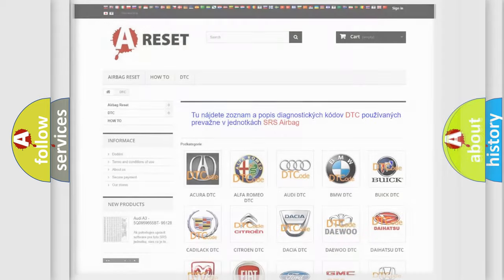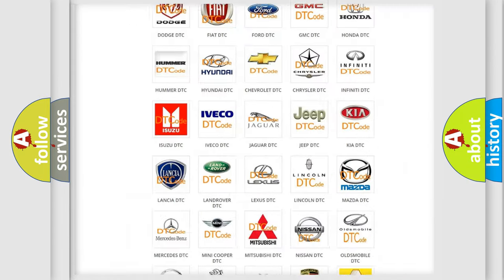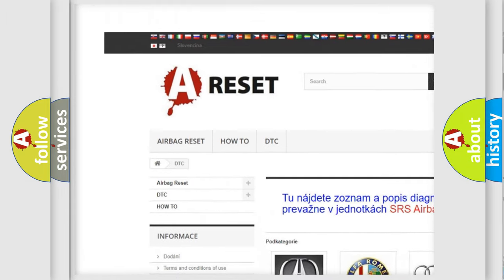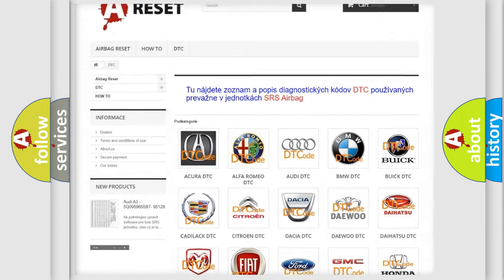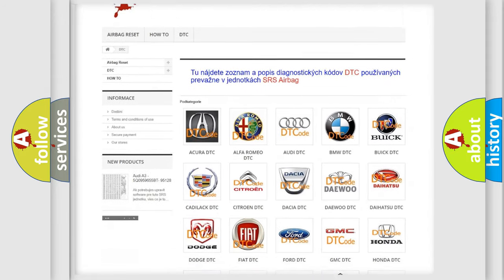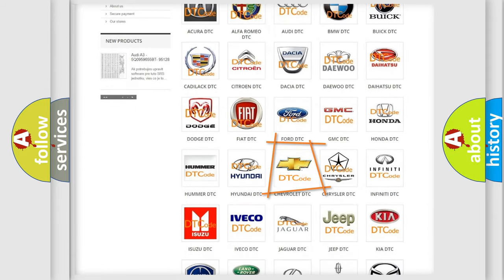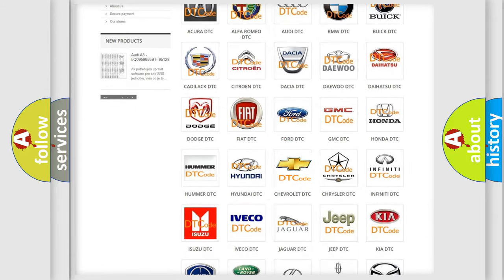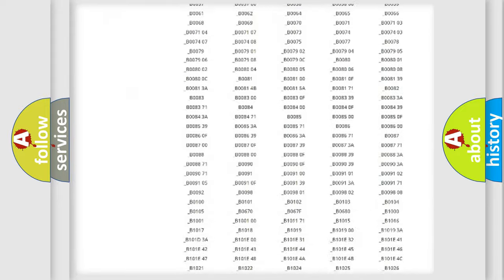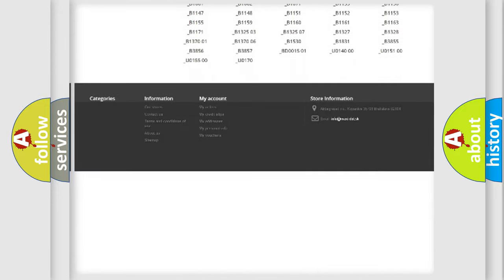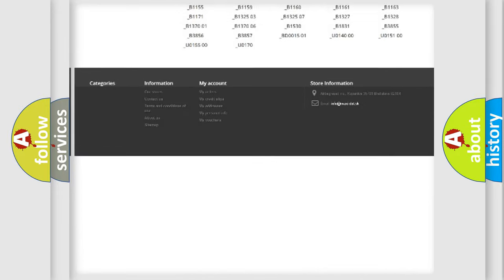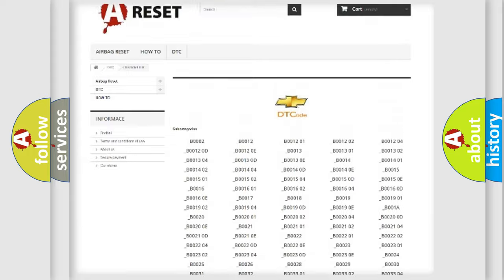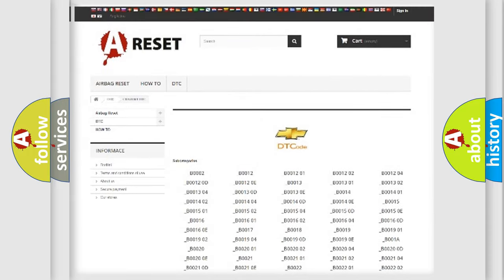Our website airbagreset.sk produces useful videos for you. You do not have to go through the OBD2 protocol anymore to know how to troubleshoot any car breakdown. You will find all the diagnostic codes that can be diagnosed in Chevrolet vehicles. Also many other useful things.